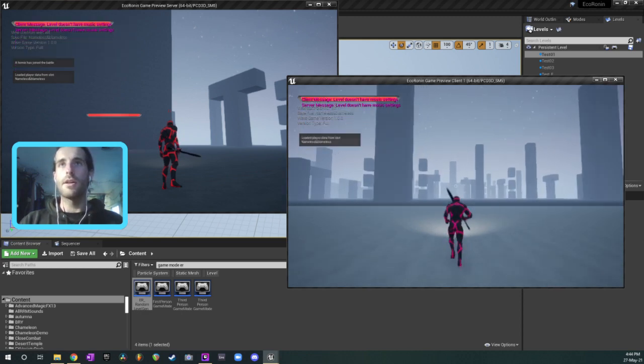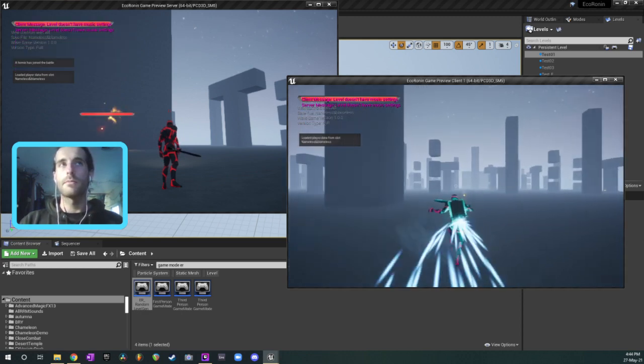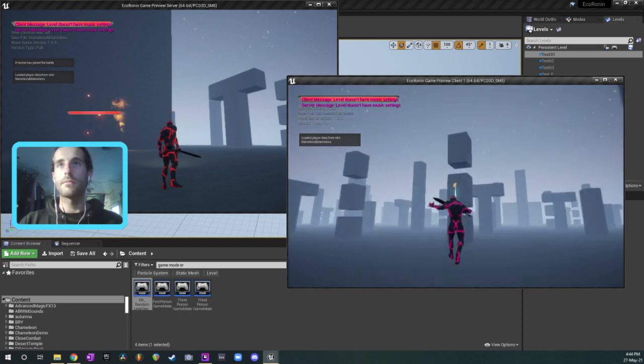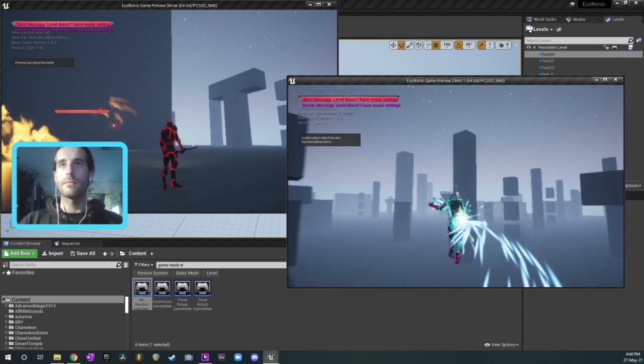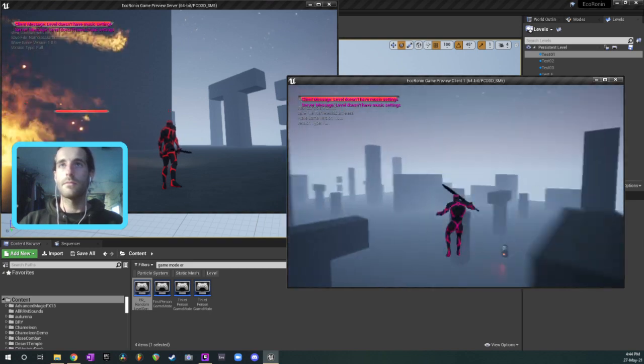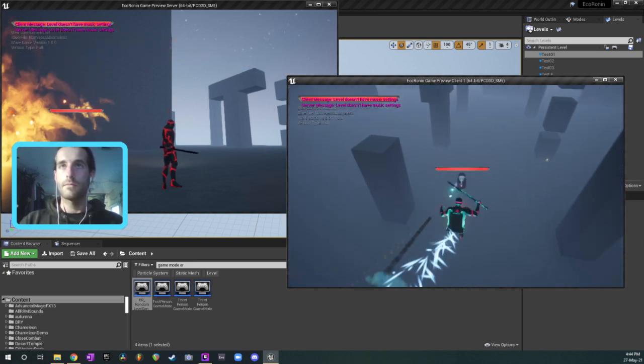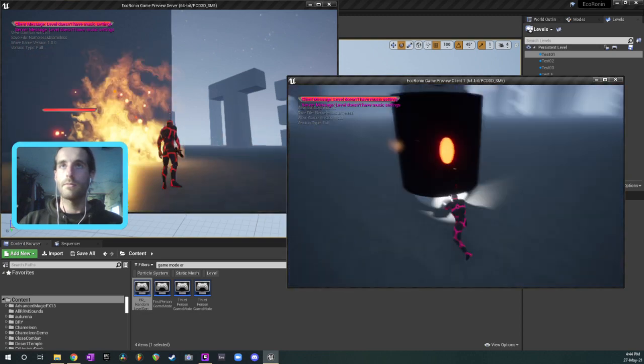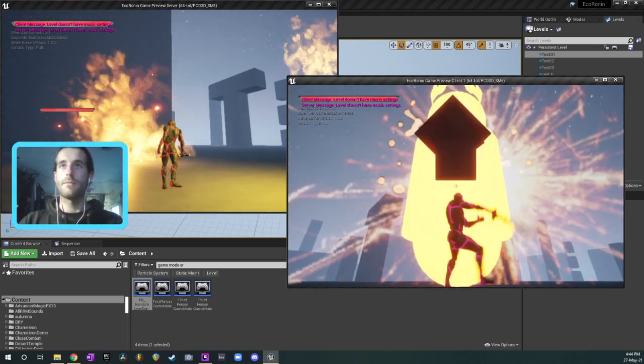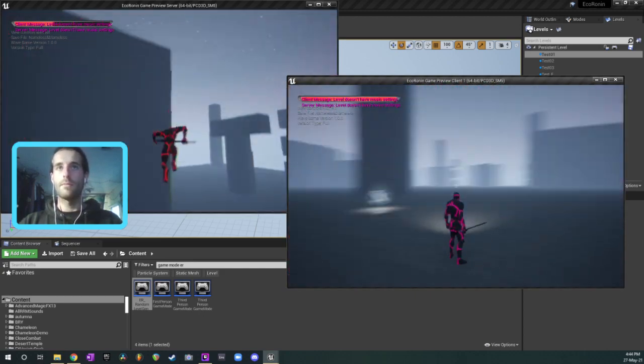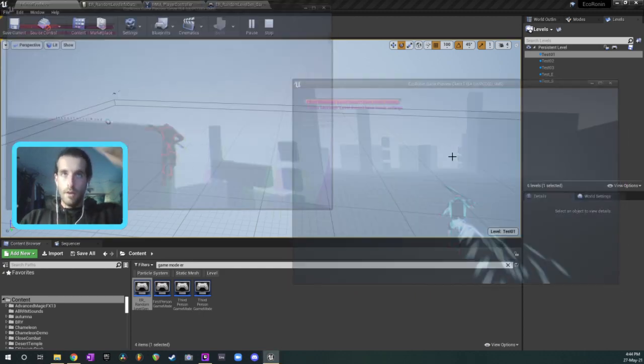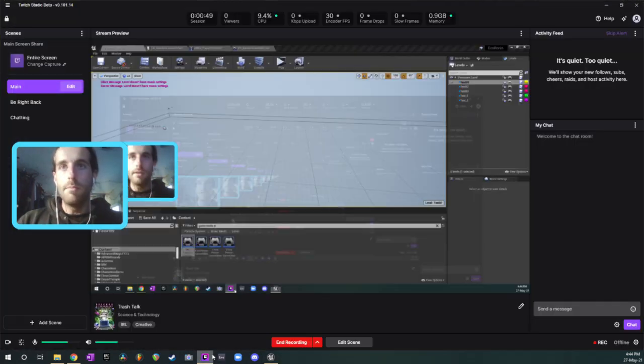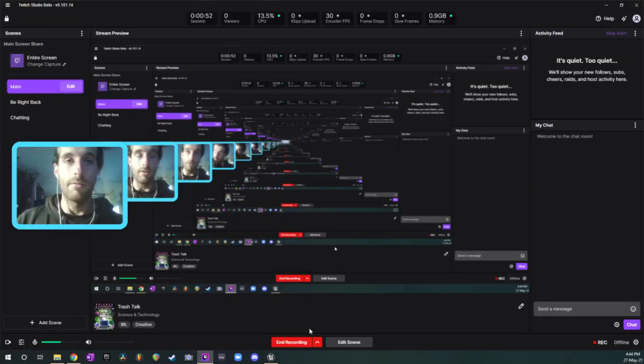So this is our client. Yeah, so that's the game and it's a bit buggy and whatever.